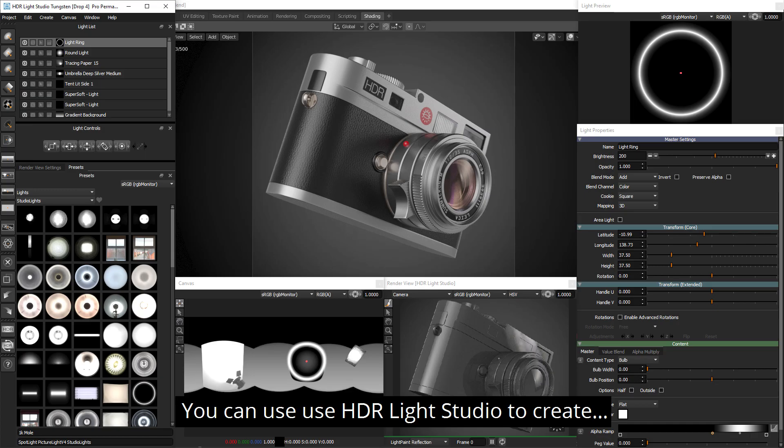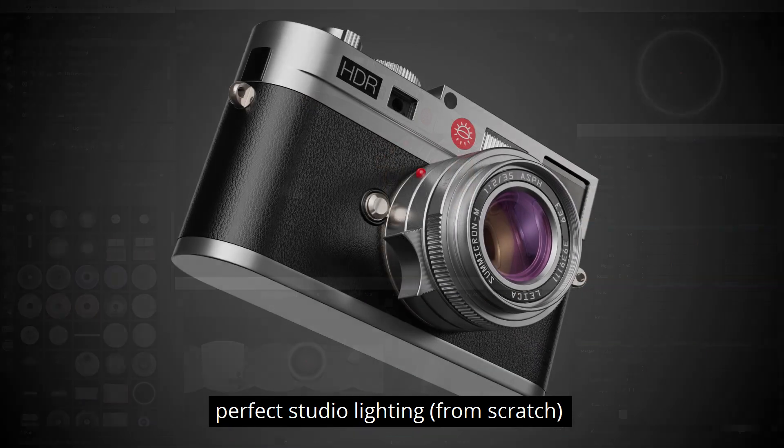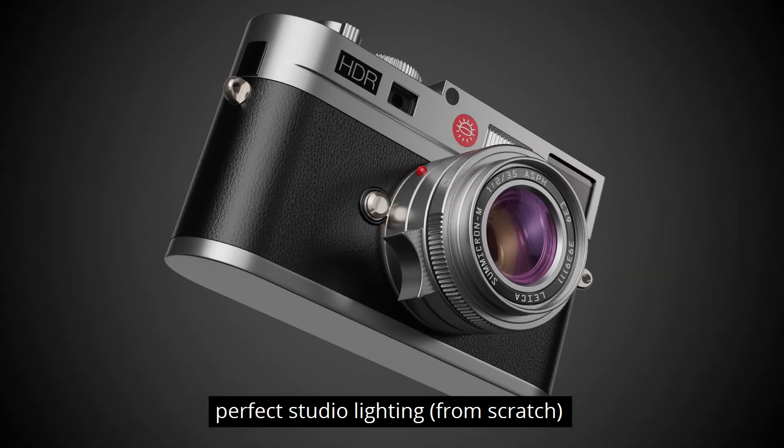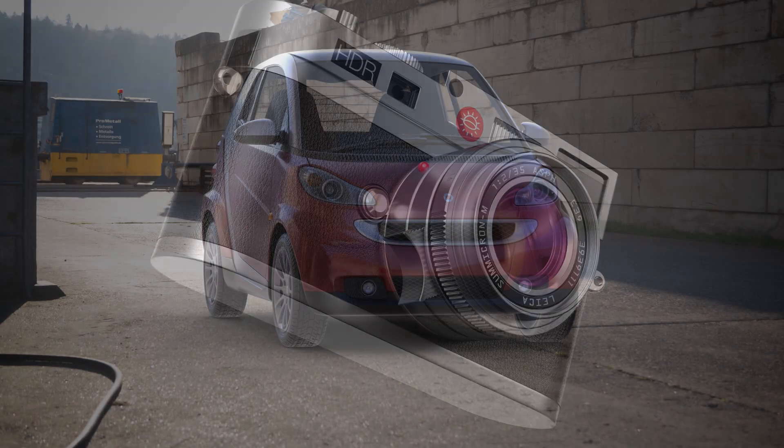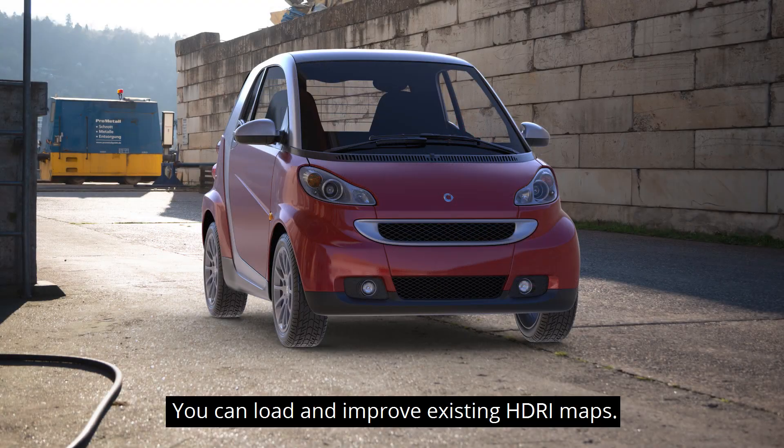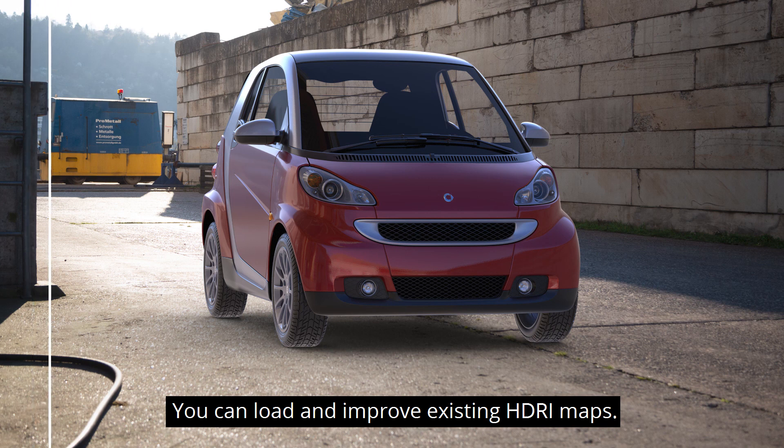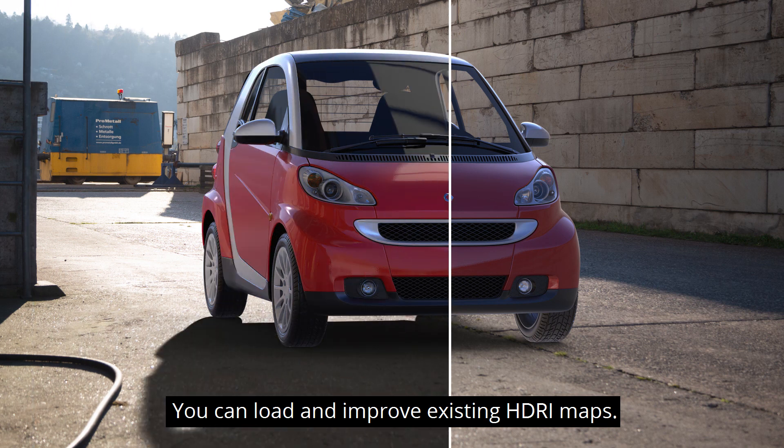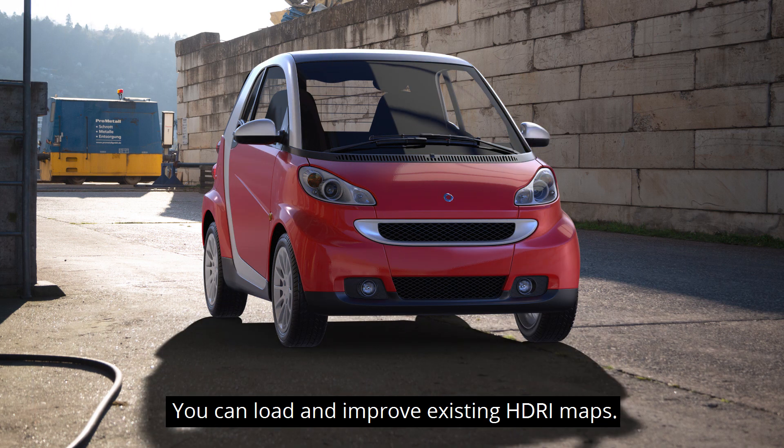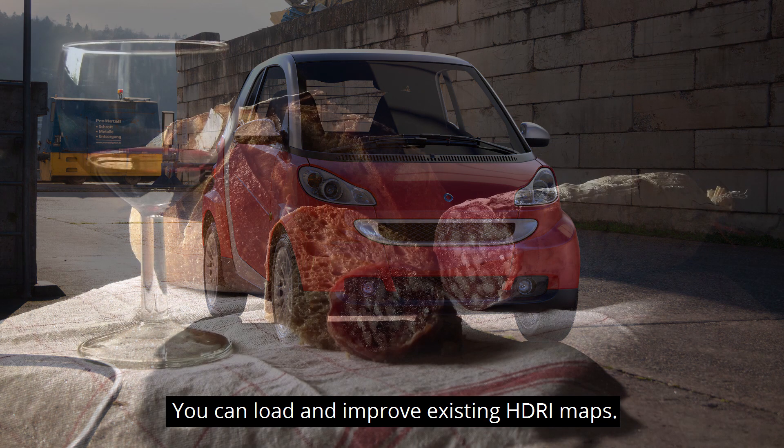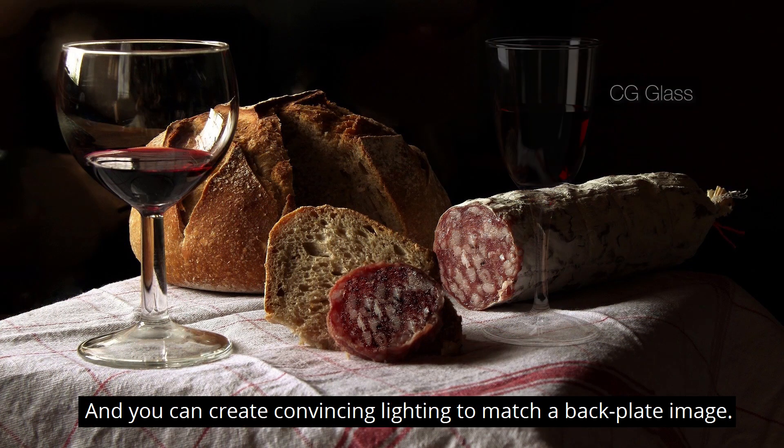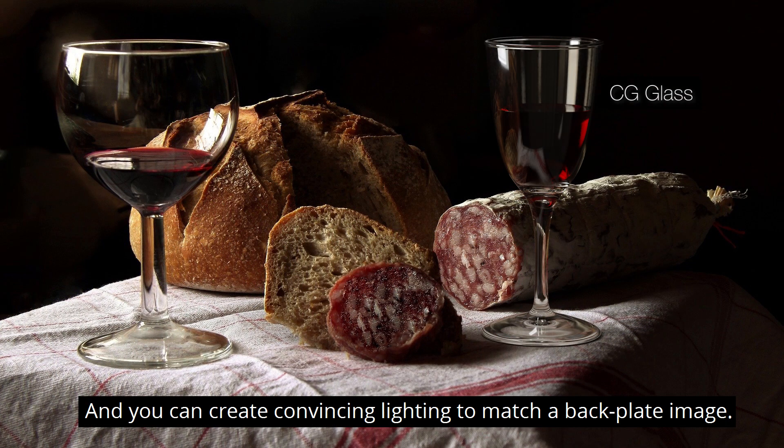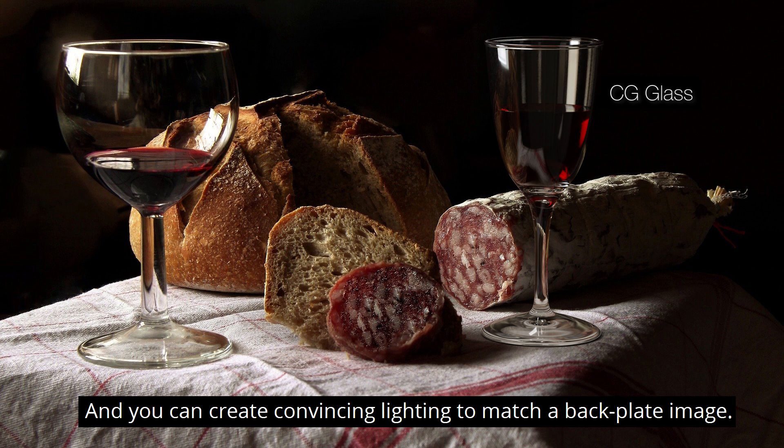You can use HDRI Light Studio to create perfect studio lighting, you can load and improve existing HDRI maps, and you can create convincing lighting to match with a backplate image.